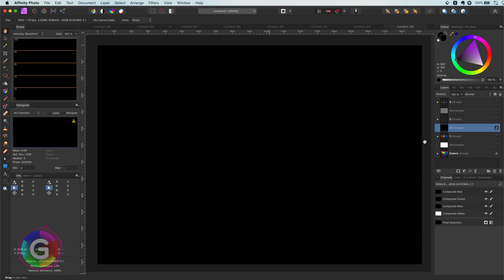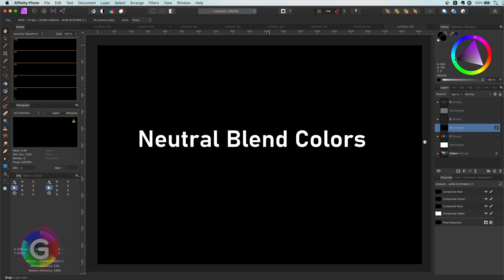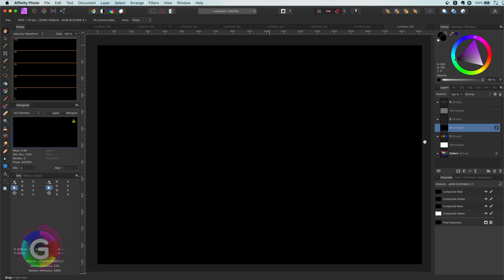Hello and welcome back. In this quick and short video, I'm going to talk about neutral blend colors. Neutral blend colors are colors who have no effect on a blend mode.